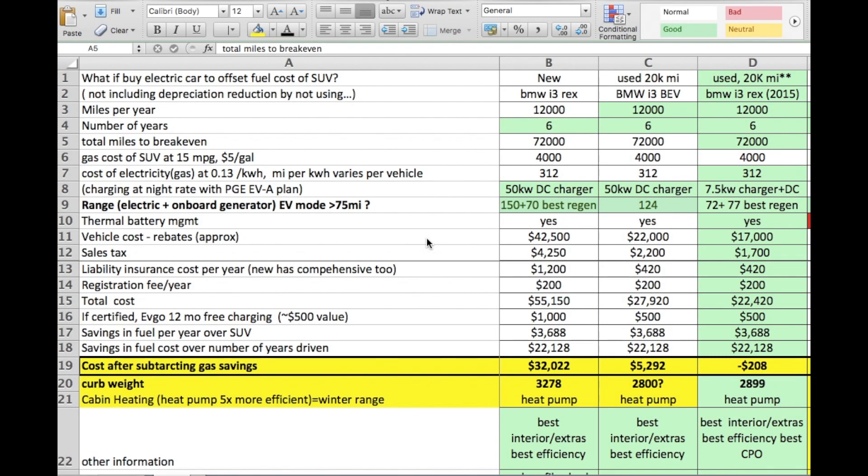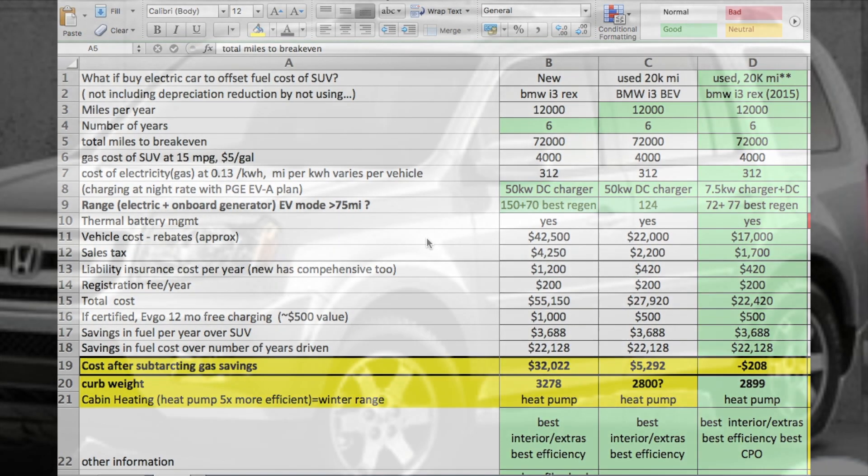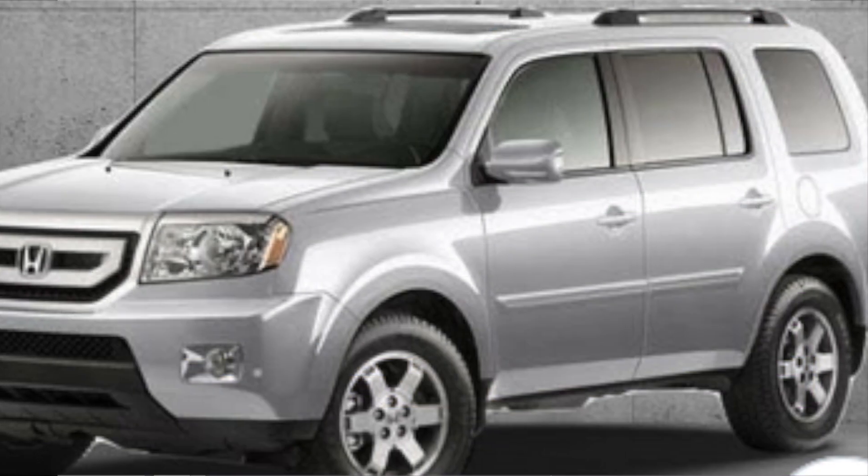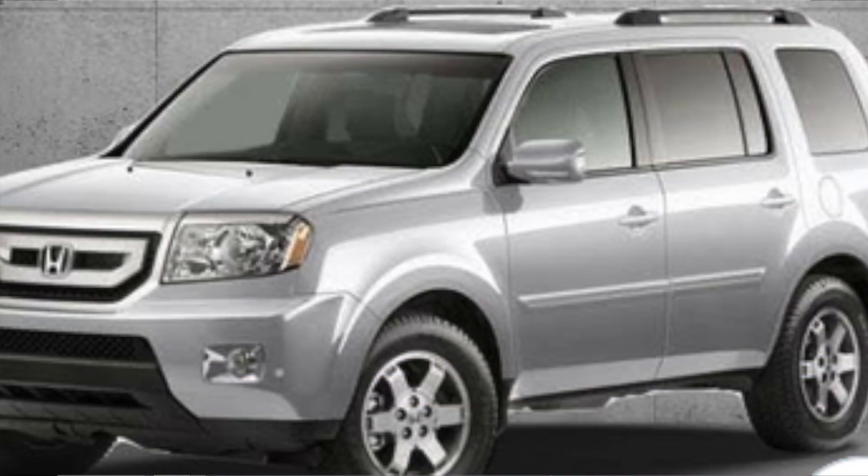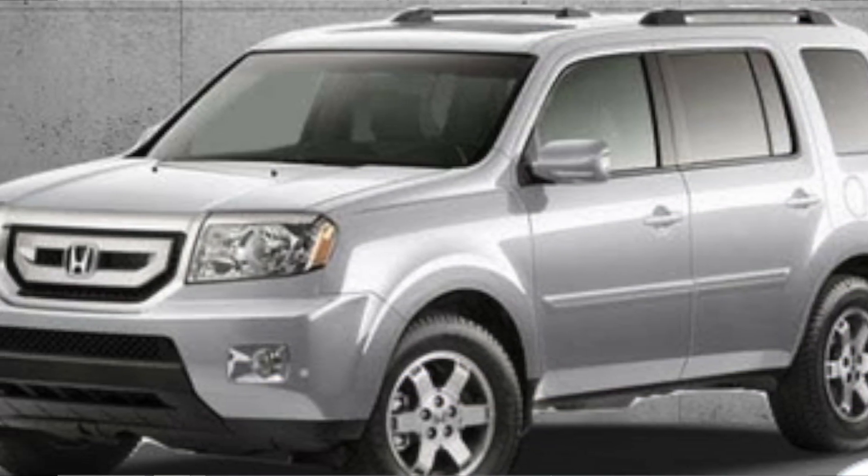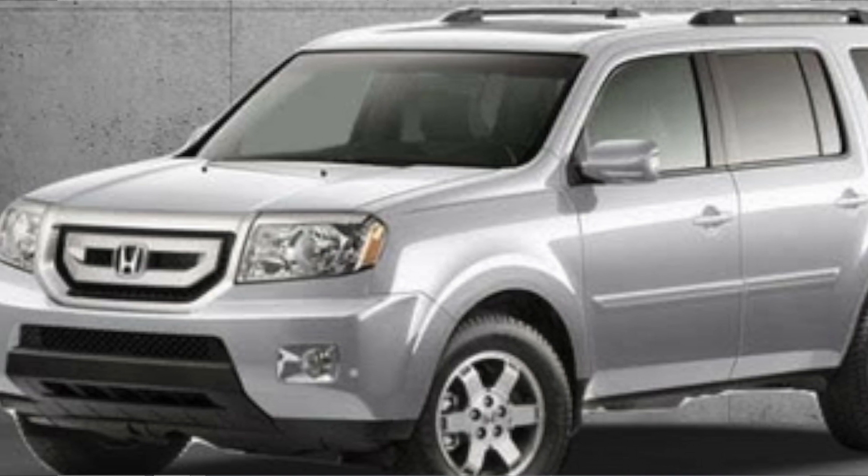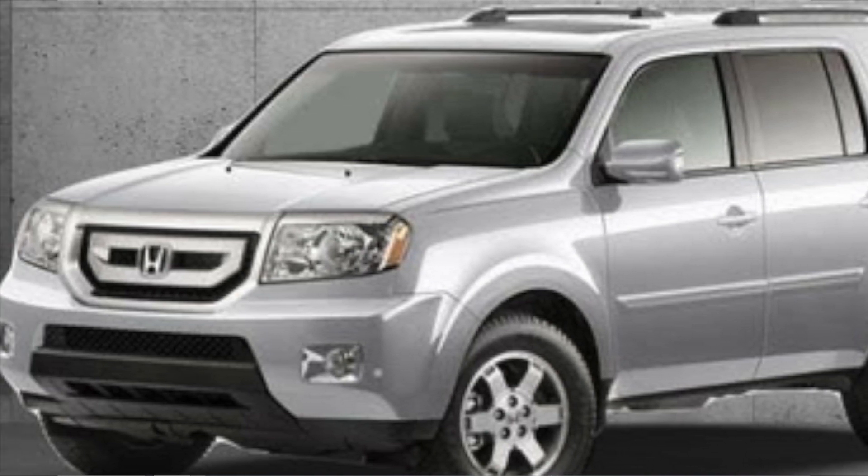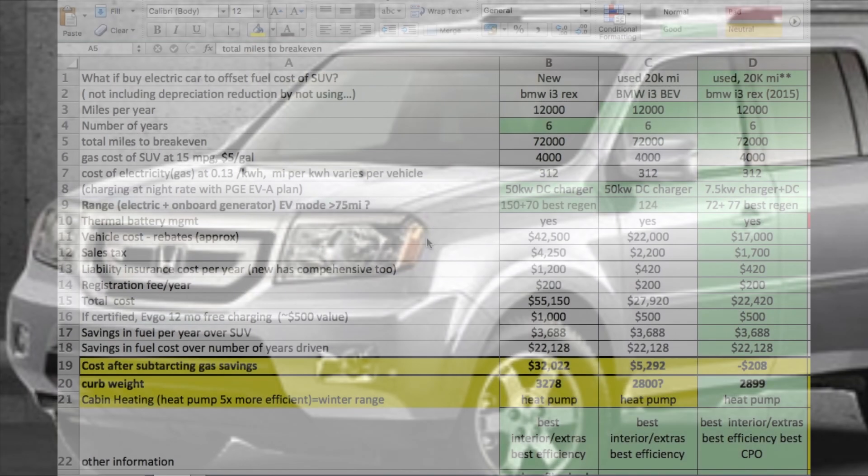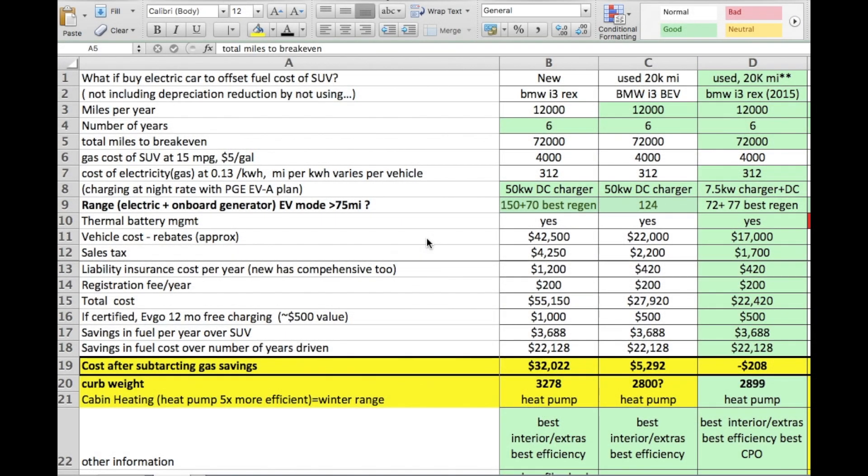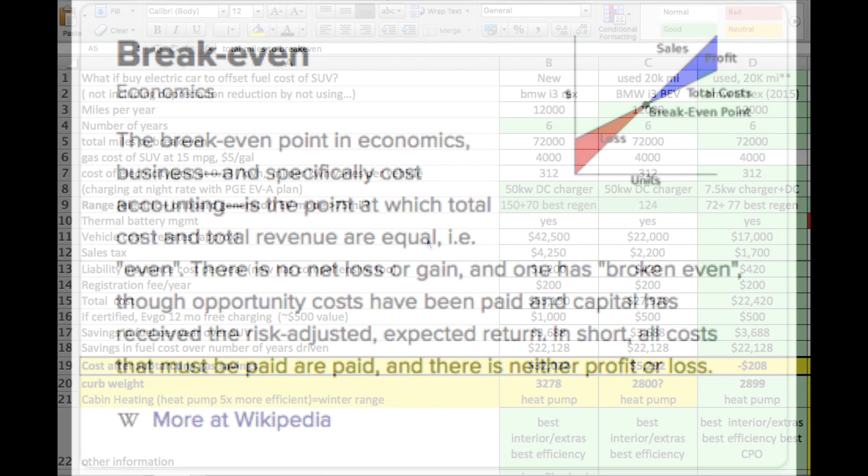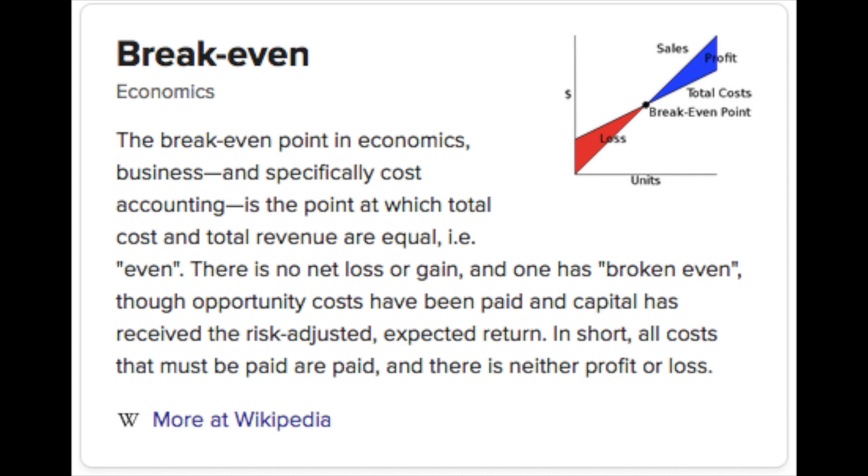Hey guys, today I have a special treat for you. I have a spreadsheet I put together about three years ago and the goal was whether it made sense to park my SUV that gets about 15 miles per gallon and if I bought an EV and drove it, would the savings in gas minus the cost of electricity actually pay for that electric car?